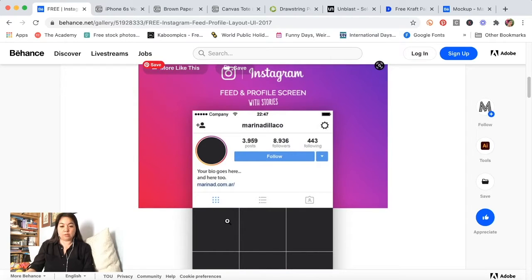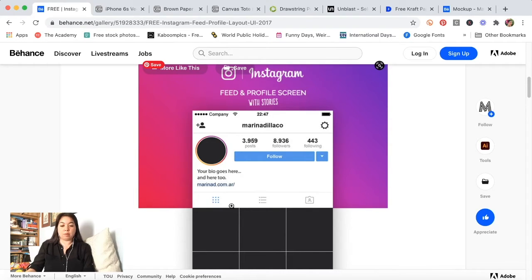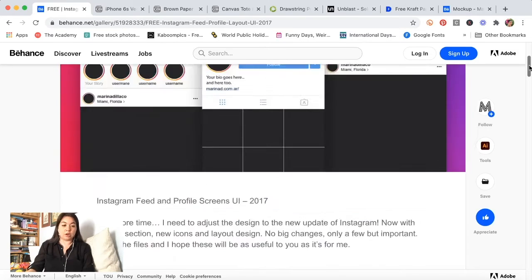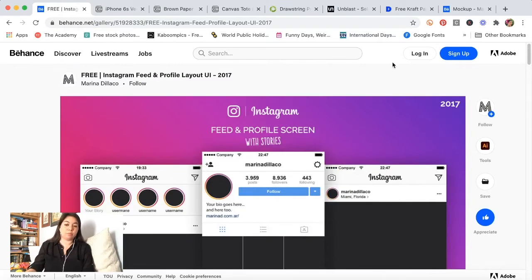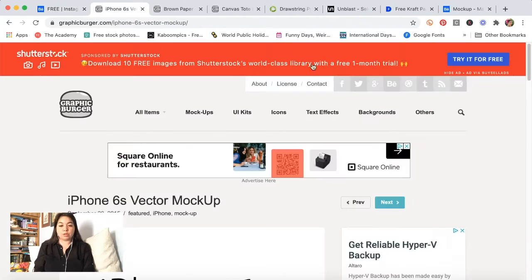What I didn't like about this is that the profile screen didn't include the stories highlights kind of above the grid. So that's what I looked for in a newer version was something that showed that grid on the profile screen.